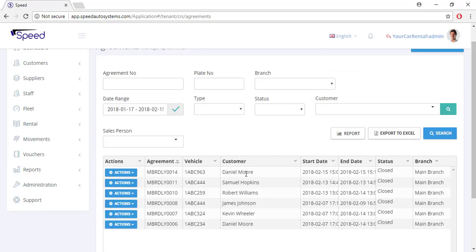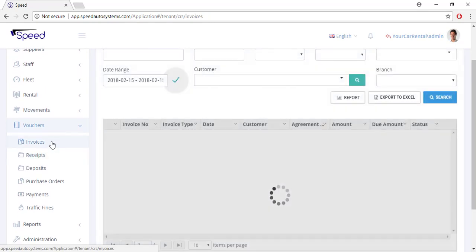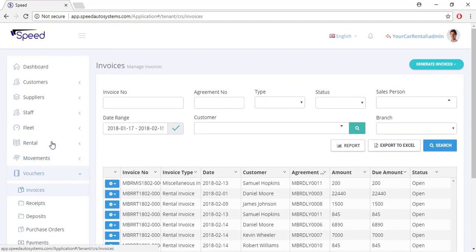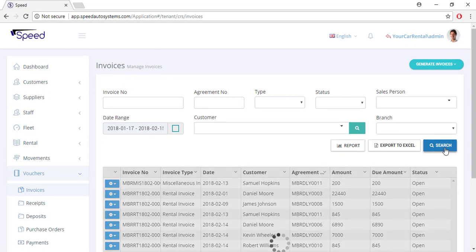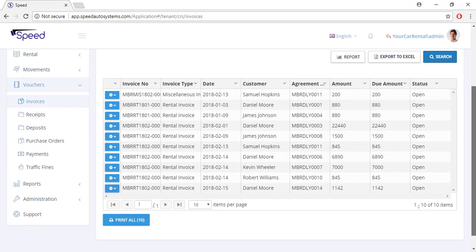Now click the save button to close the agreement. Once you close the agreement, the system will generate an invoice against that agreement. To view the invoice, on the left navigation panel go to the vouchers section and select invoices. Click the action button and select view.